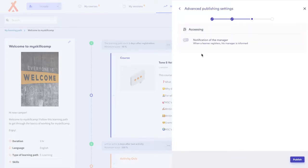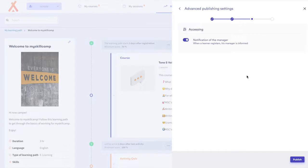Toggle on or off the notification option for managers. If you toggle on, managers will get notified whenever a learner registers for your learning path. If you toggle off, managers won't get a notification. Select next to go to the next step.